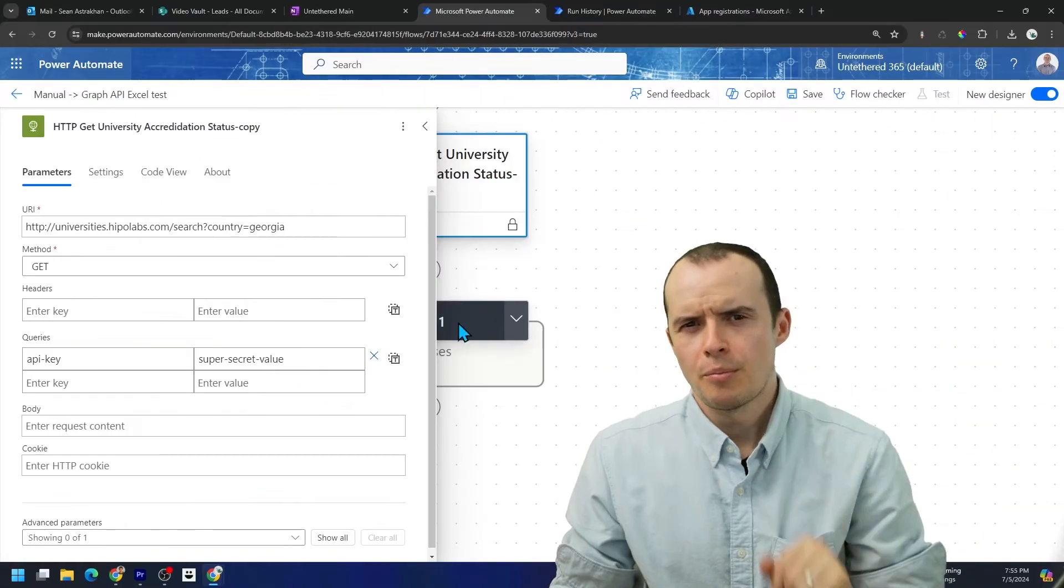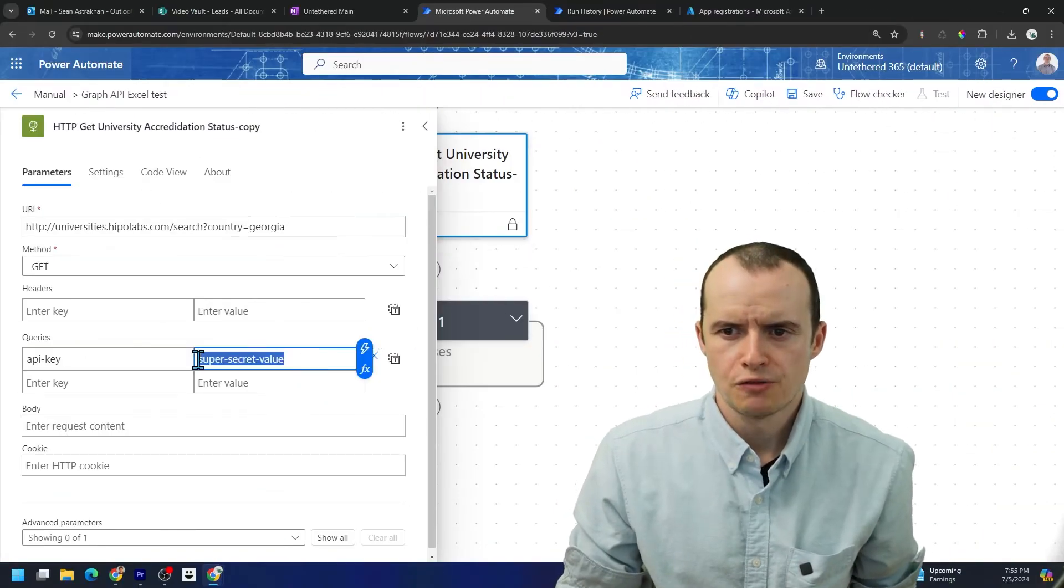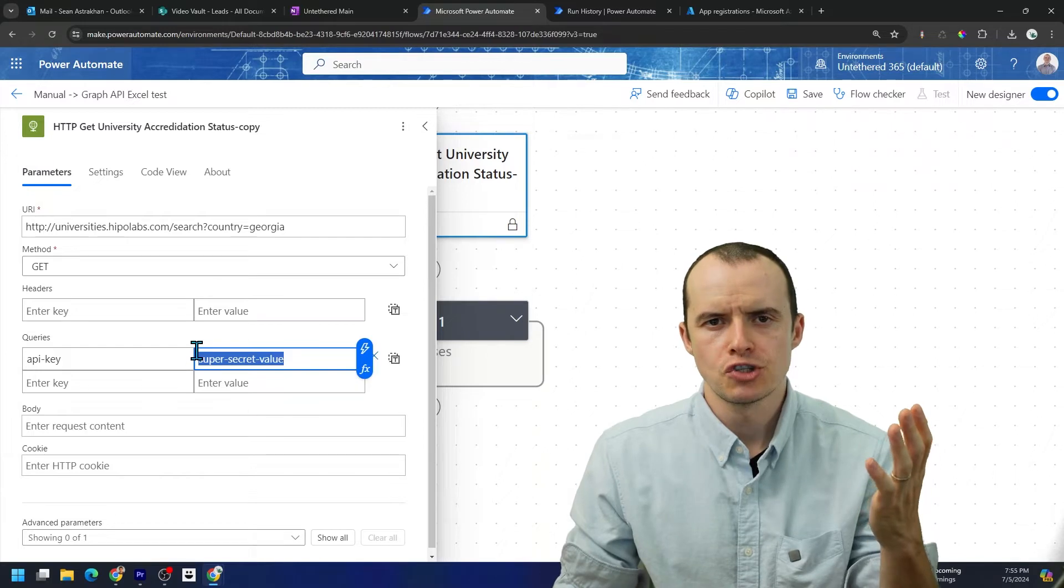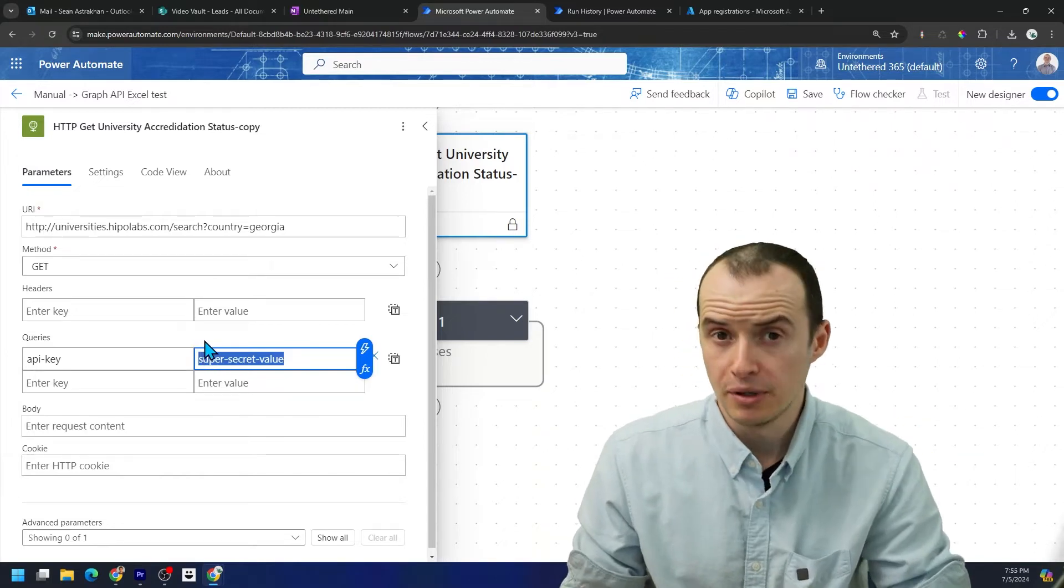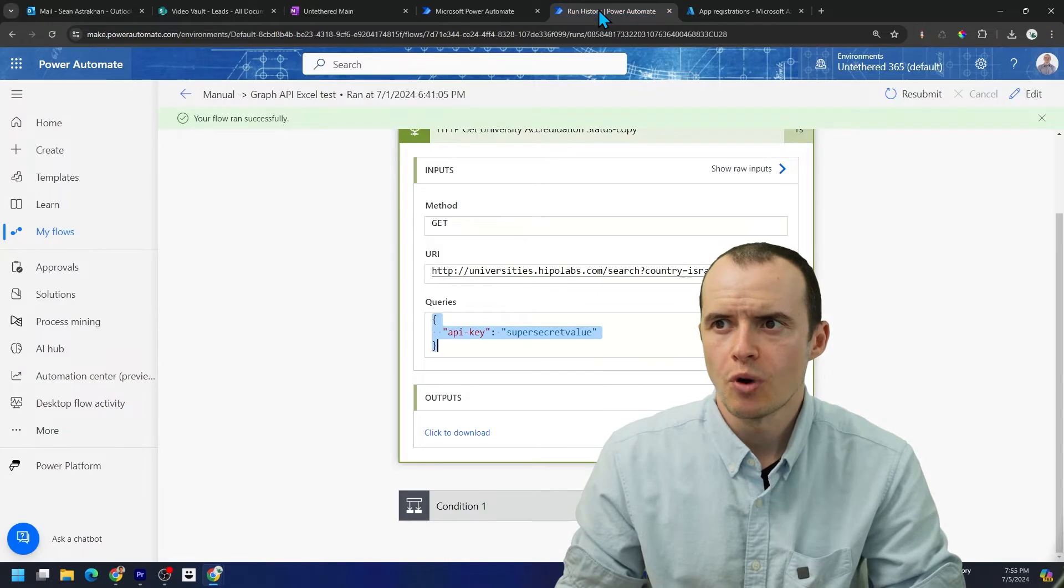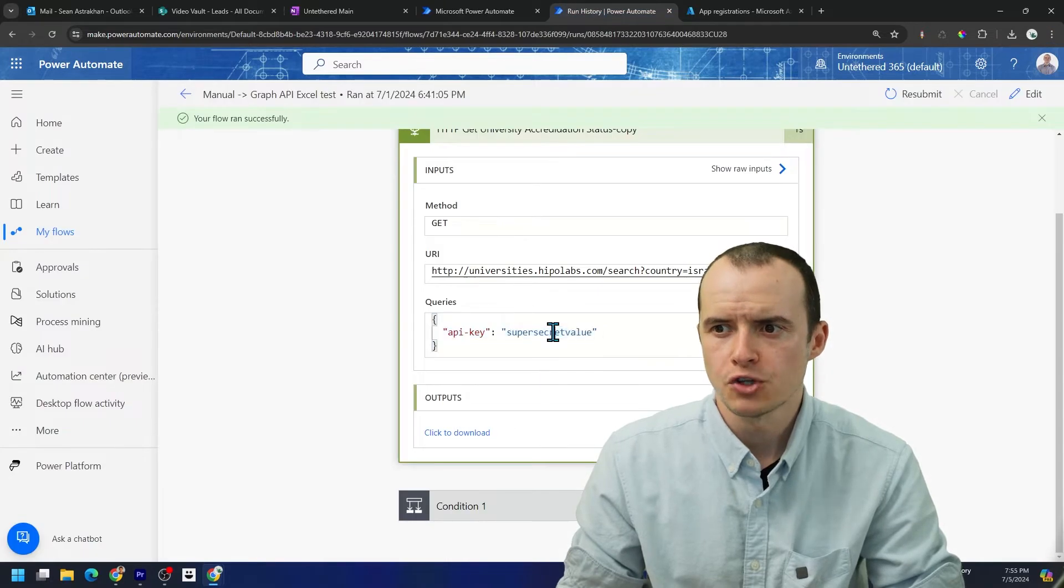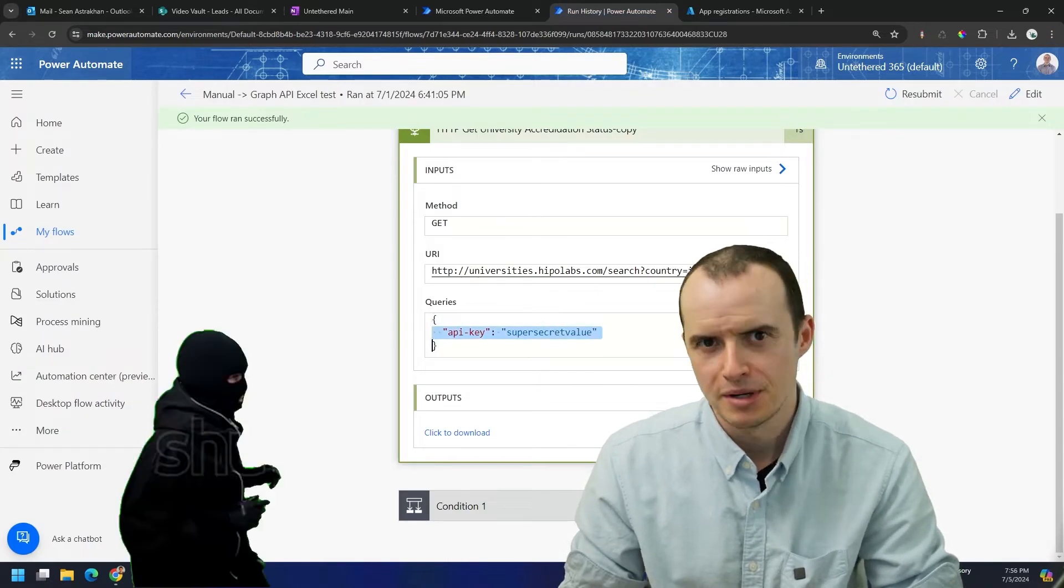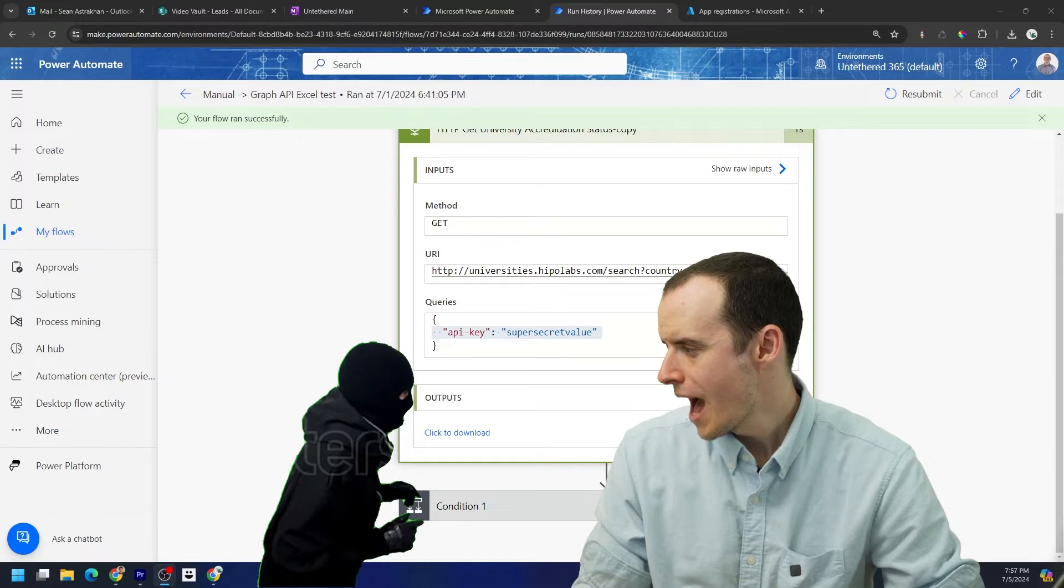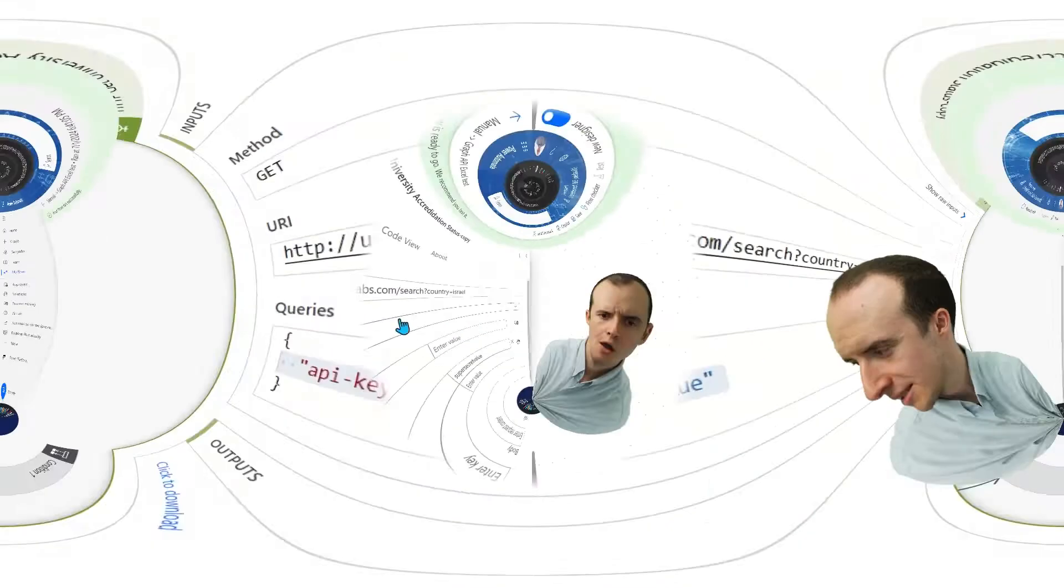There's a couple of reasons this is bad news. First of all, if this value ever changes, I'm going to have to go track it down all the places it's used. Second, if we go into our Flow Run history, there it is right there for everybody to see.